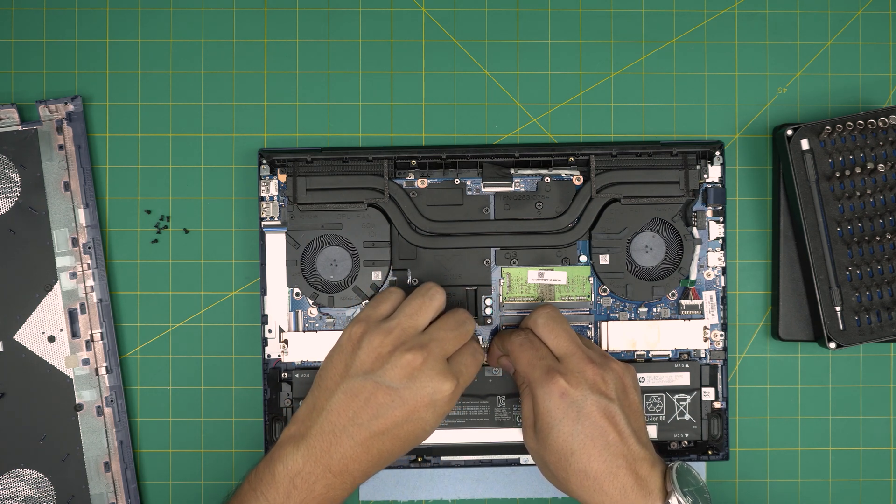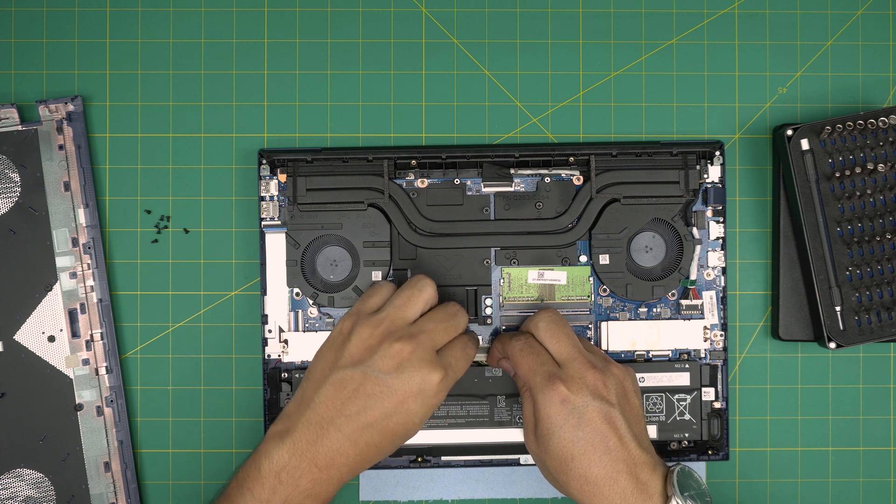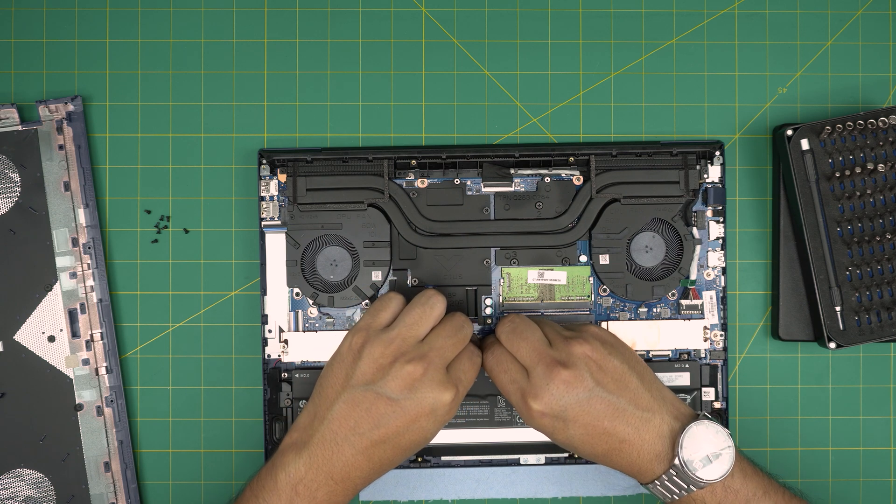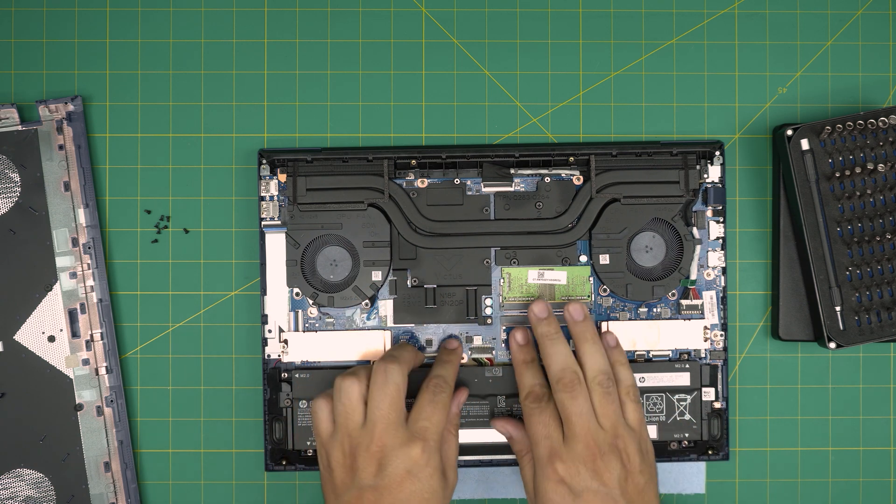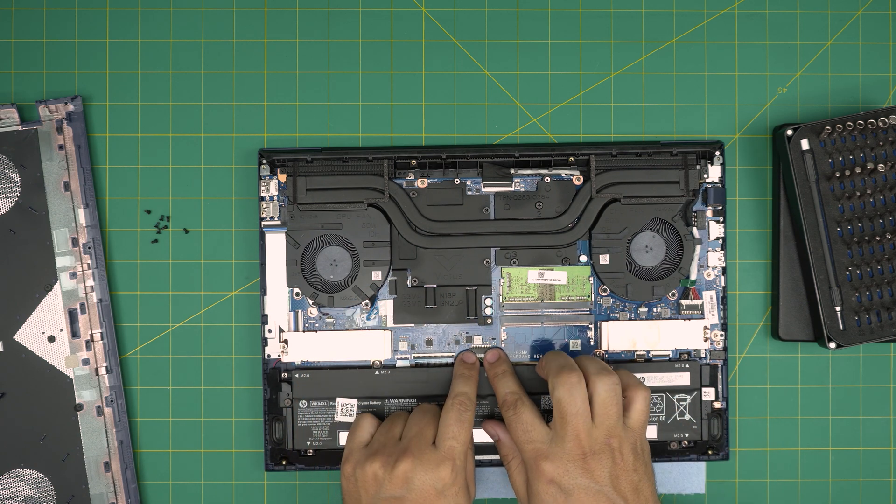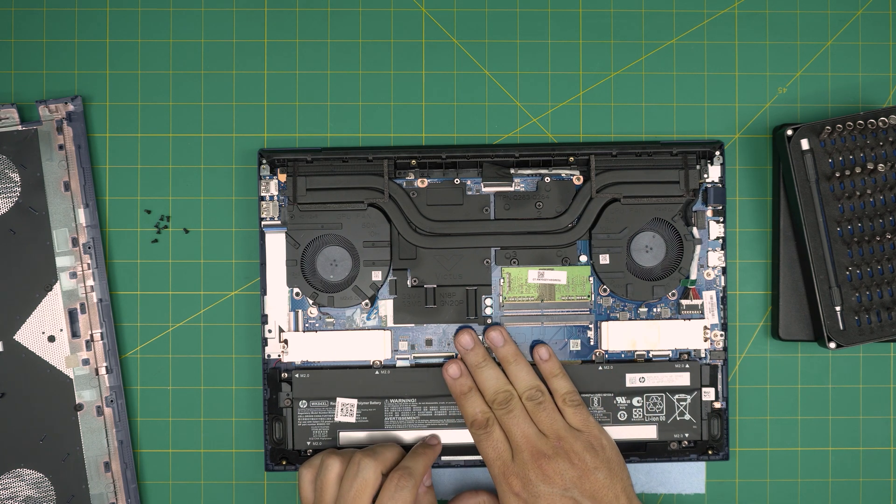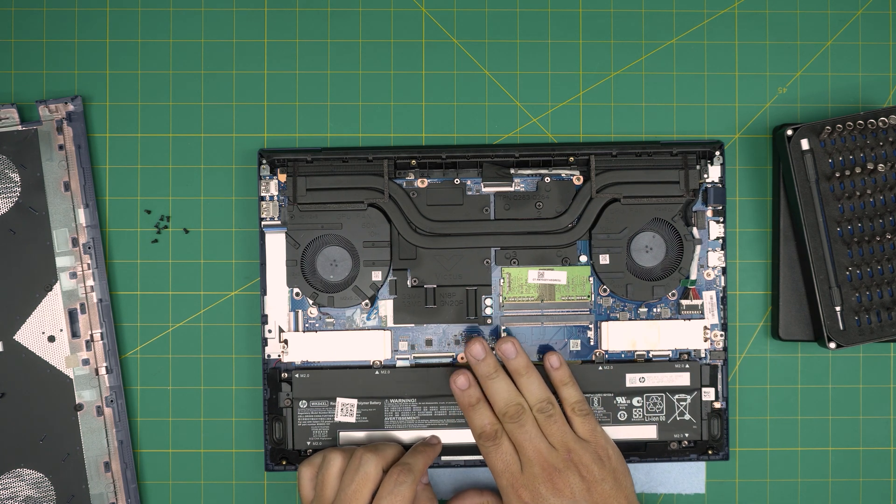And whenever you want to put it back in, make sure you put it in straight inward. Don't put it sideways or anything like that, otherwise you have a risk of making it short. That's why I would say don't try to remove the battery.